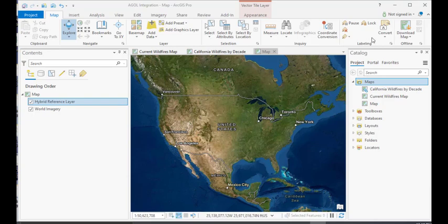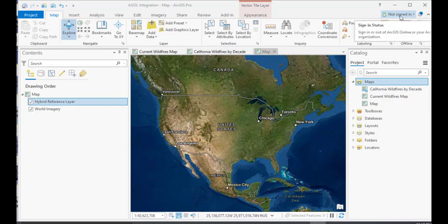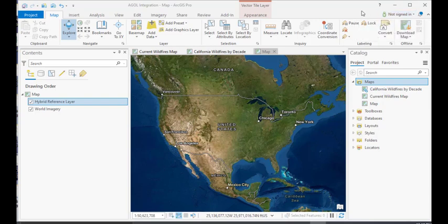Now, the first thing you'll notice is that I'm not signed in. So, in order to see a lot of the content that's available through ArcGIS Online or through whatever your active portal is, you will need to sign in.